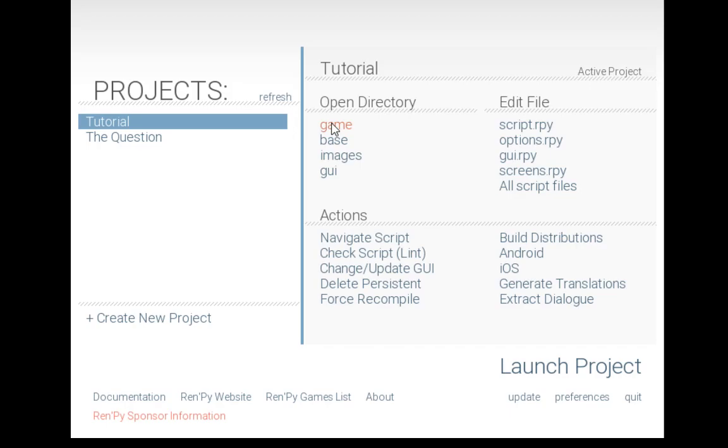The game folder contains the images and GUI folders and the various files that control the script and settings. The base directory contains meta information about the project as well as the game folder and everything within it.